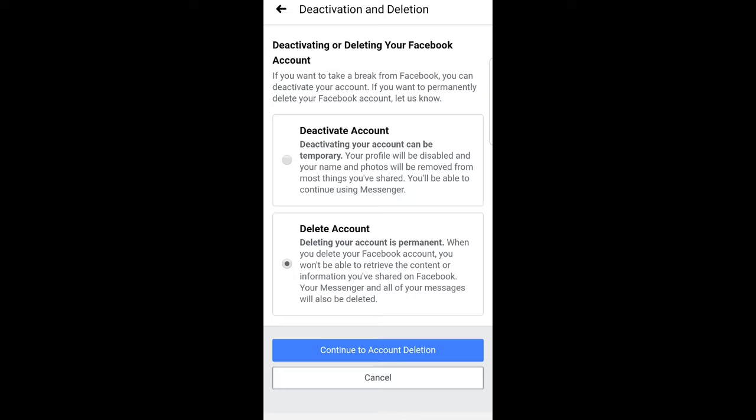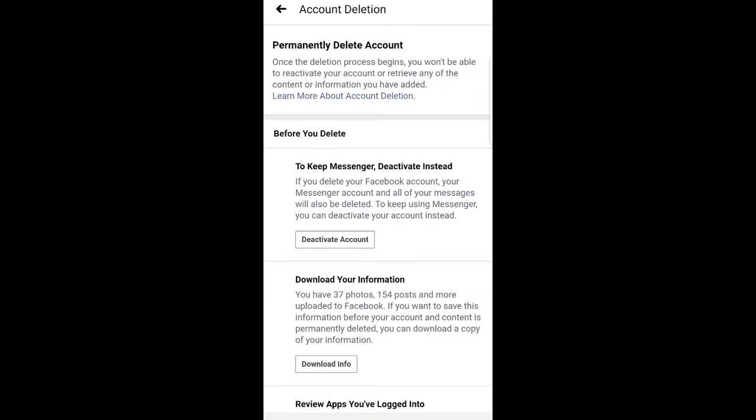Click 'Continue to Account Deletion' and you will have to enter your password. I will not be deleting my account, so I won't be completing this step — but yes, this is how you can delete your account on your phone or mobile.